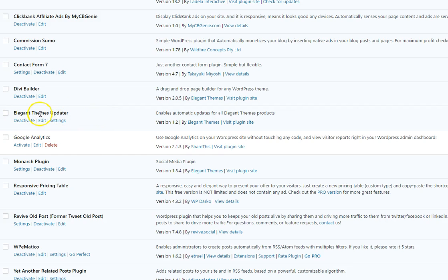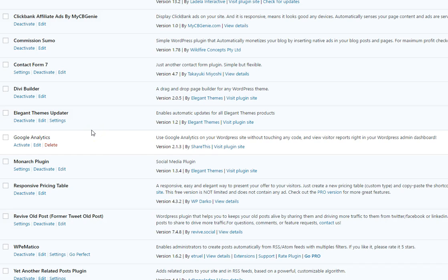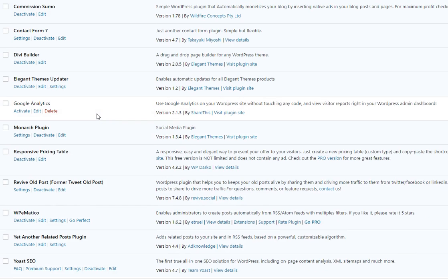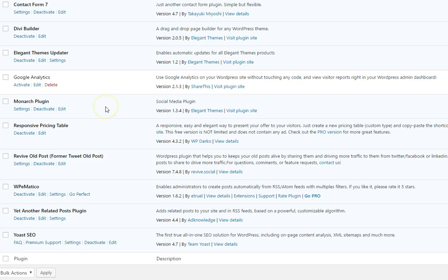Of course we had to have the elegant themes updater because with the theme that's installed it's very important that that's there so that the theme will update as well as the plugins and this is tied into both bloom and monarch. So these are all paid for premium themes, premium elements as well but it is very important to have so we made sure that that was done with the API key installed. We did Google Analytics.